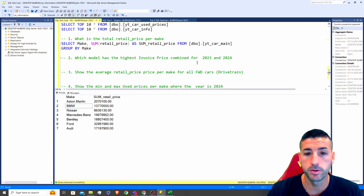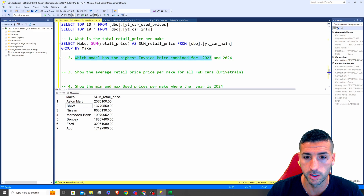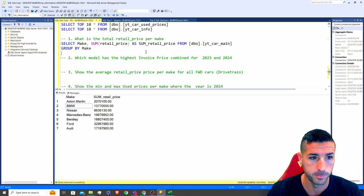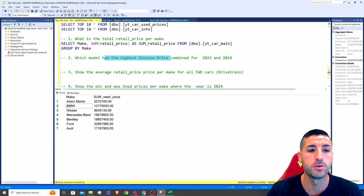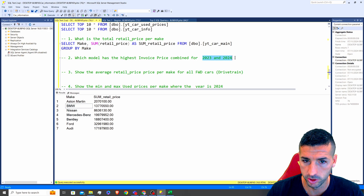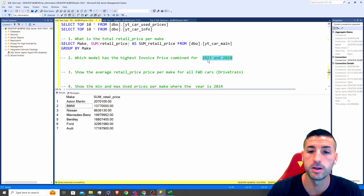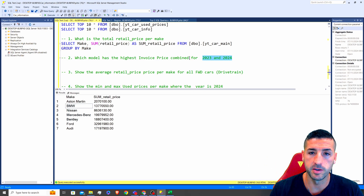Moving on to the second question: which model has the highest invoice price combined for 2023 and 2024? To answer this I need to group the data by model first, then apply a condition for 2023 and 2024, and then order by the highest invoice price.